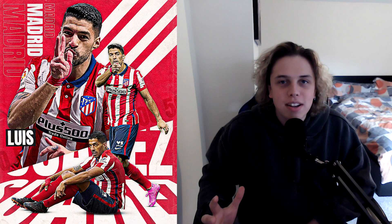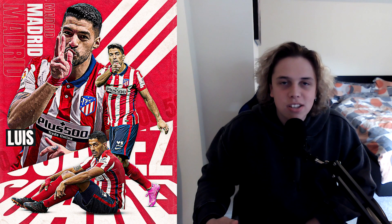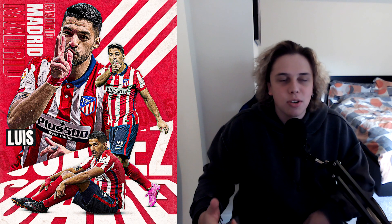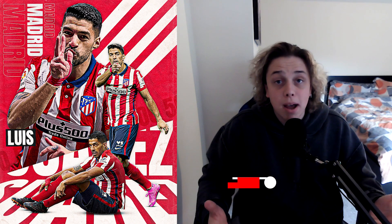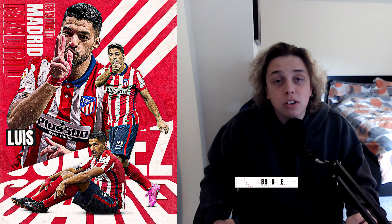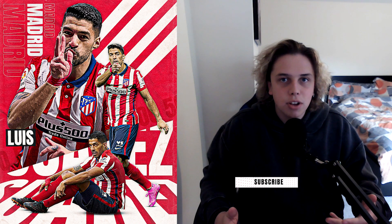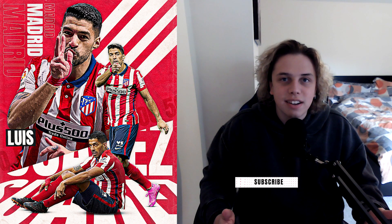Welcome back to another video. Today I'm going to be showing you how to make this Louis Suarez design that I made a couple of weeks ago. A lot of you have been asking for this design, so we're going to do the Suarez one today, and then in about a week's time we're going to do the Son poster. Let's get straight into the design.